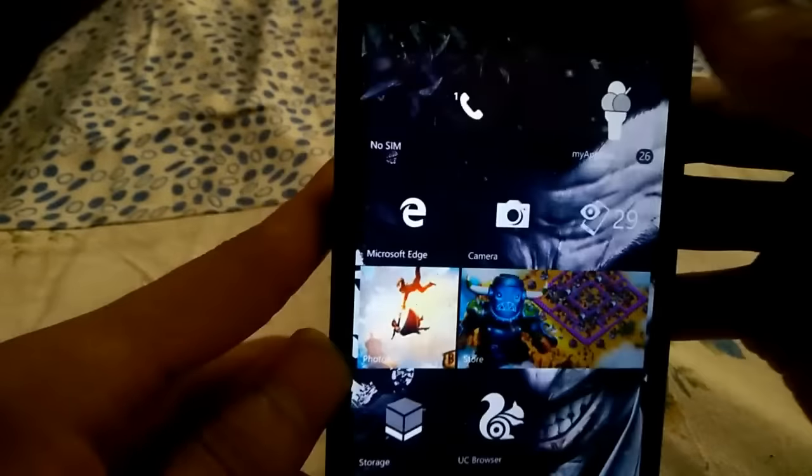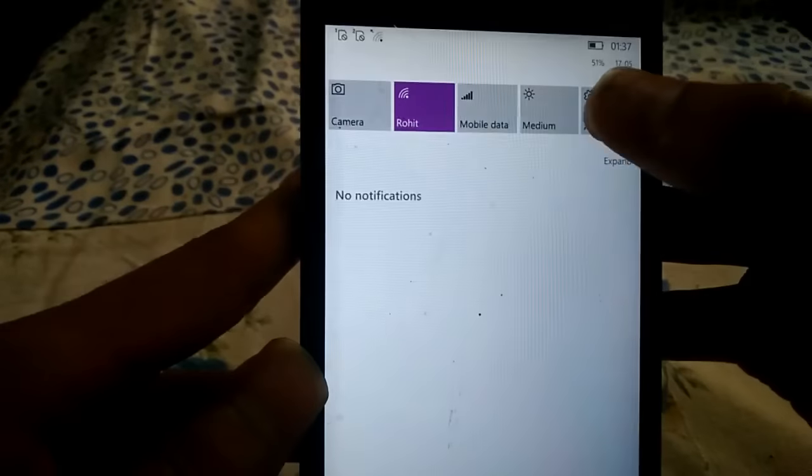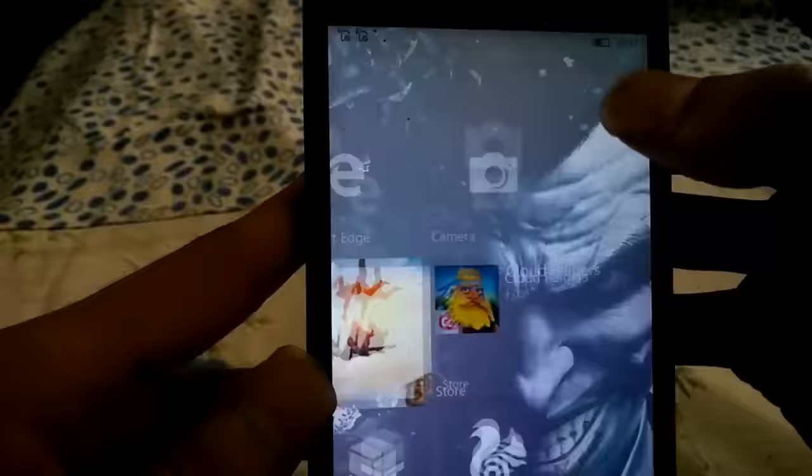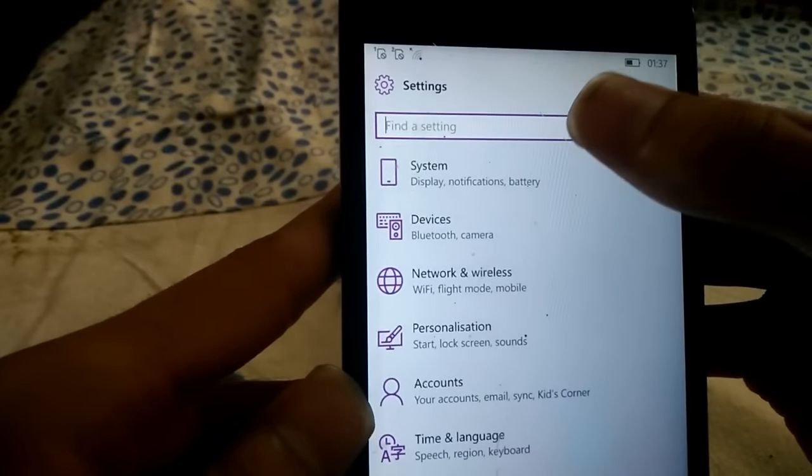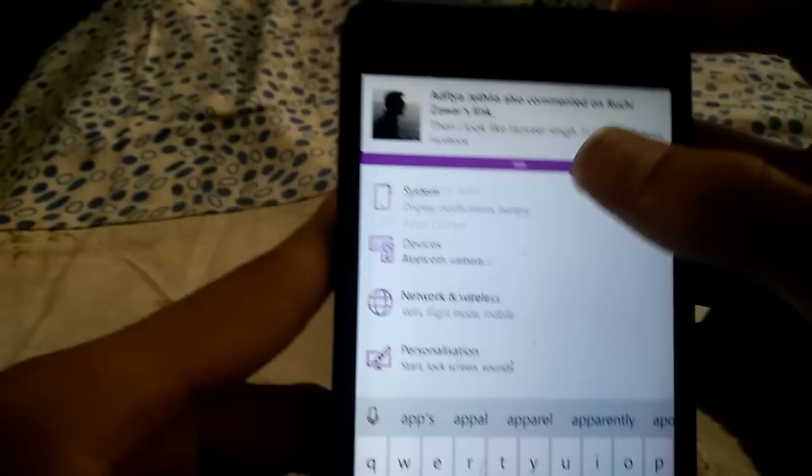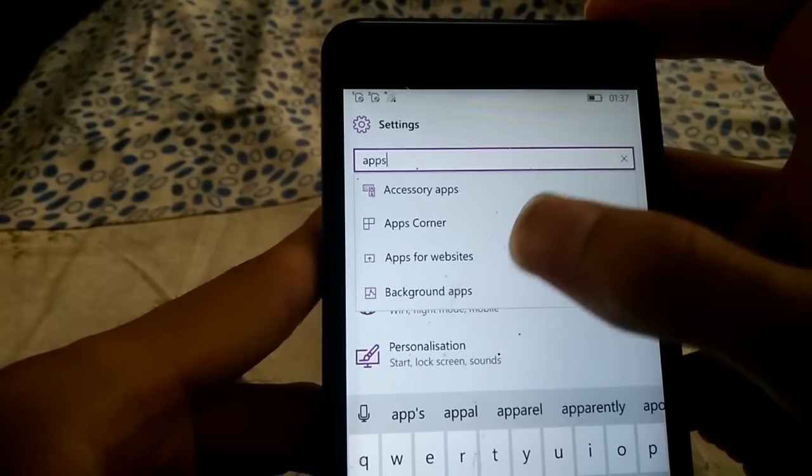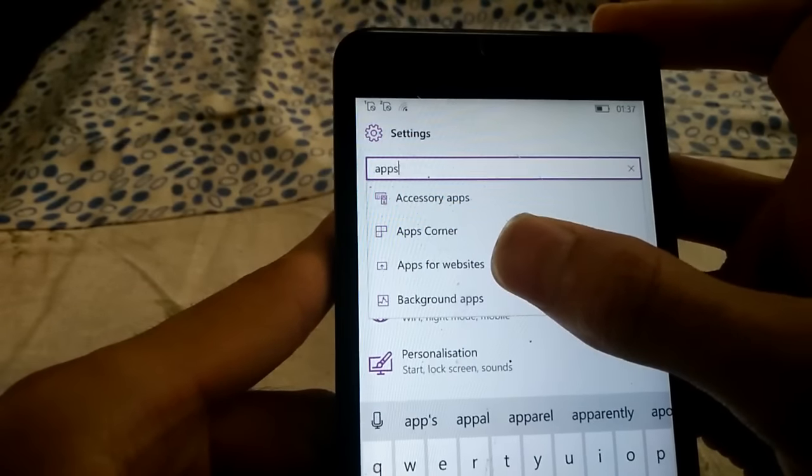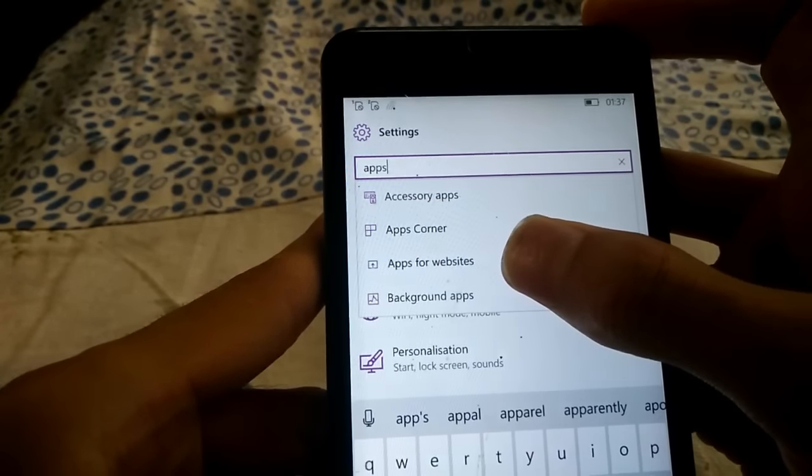So this is the feature which this build has given to us. Moving on to the next feature of the build, that is Apps for Website.